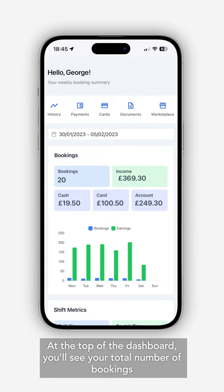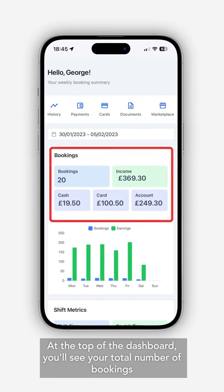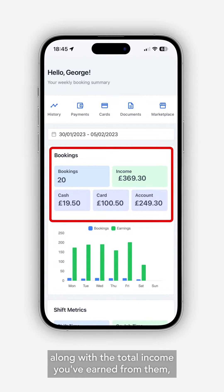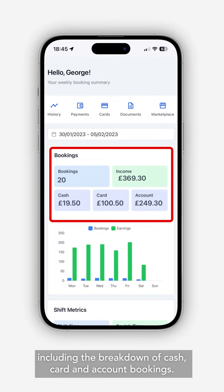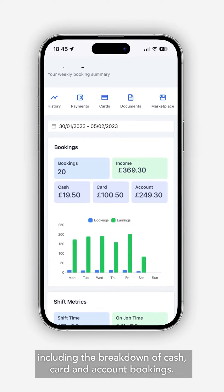At the top of the dashboard you'll see your total number of bookings along with the total income you've earned from them, including the breakdown of cash, card and account bookings.